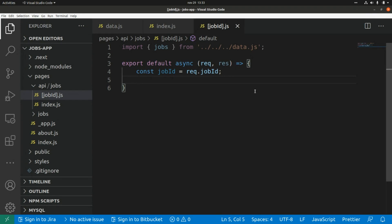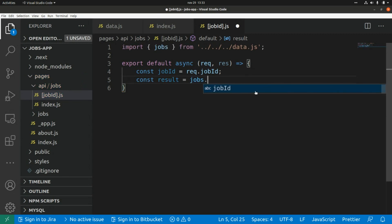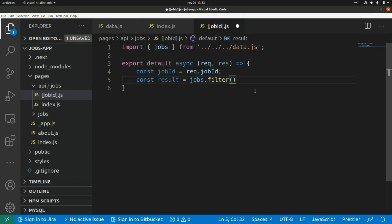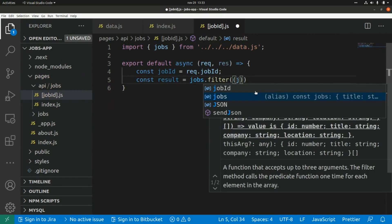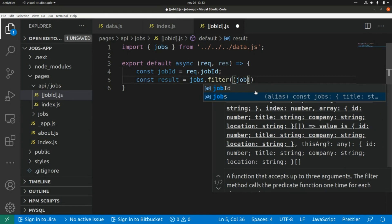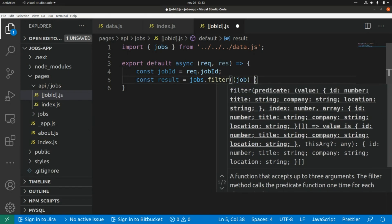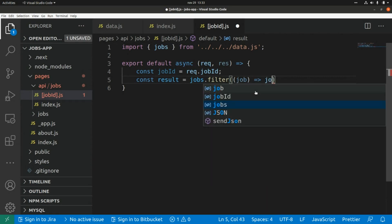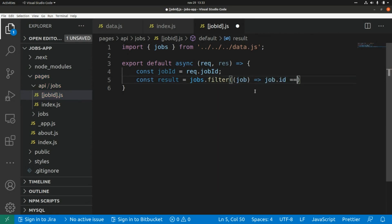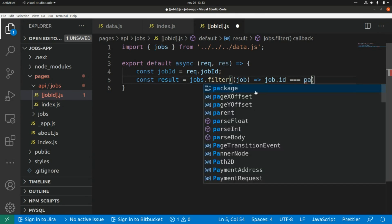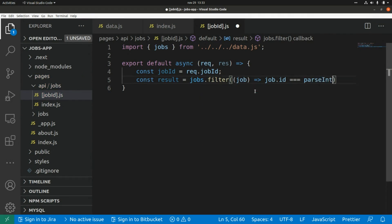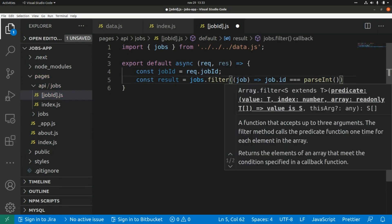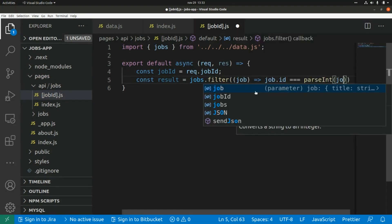Now I'm going to use the filter function to get the specific shop for the ID received in the request: const result equals shops.filter() — an arrow function where I filter the shop where shop.id equals parseInt(shopId).